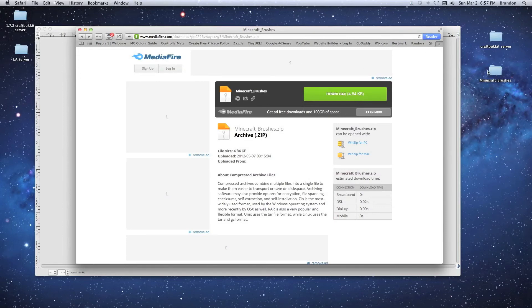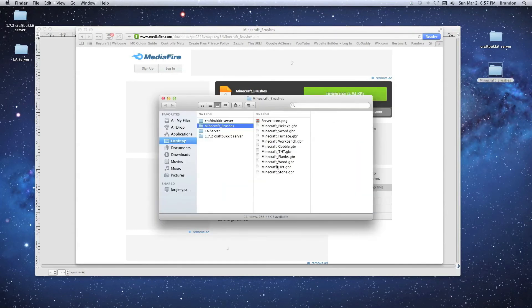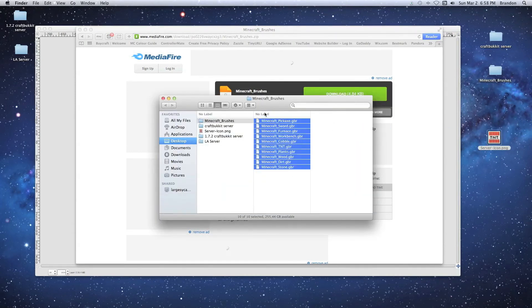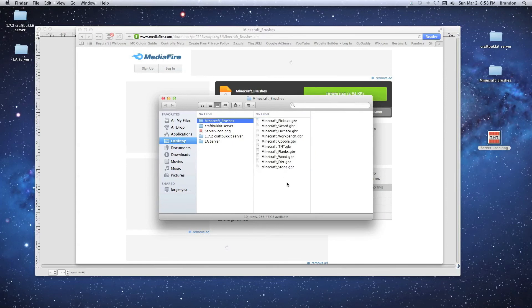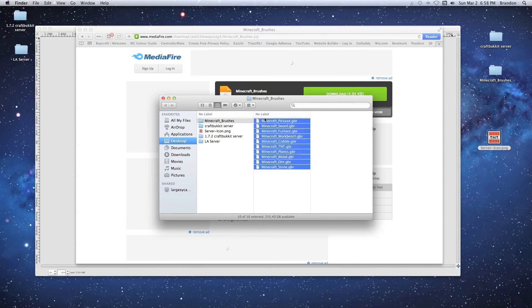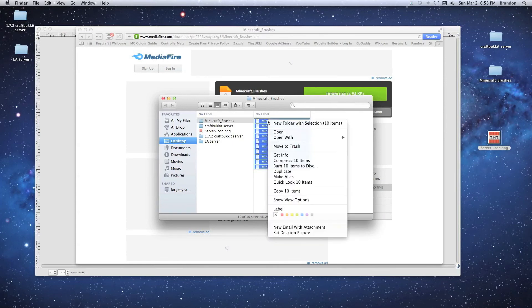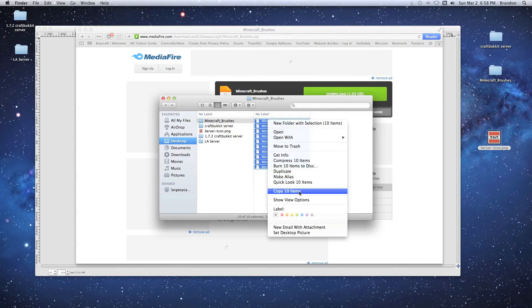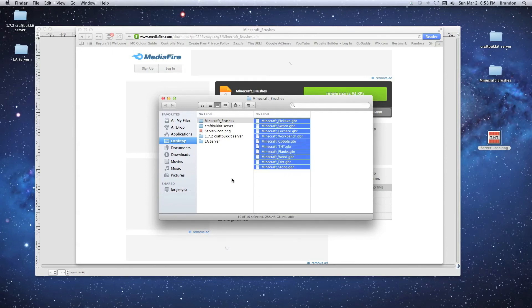Once they're downloaded, I dragged them to the desktop. Here are all the brushes. Now once you have all these brushes, you can select them all and copy them.